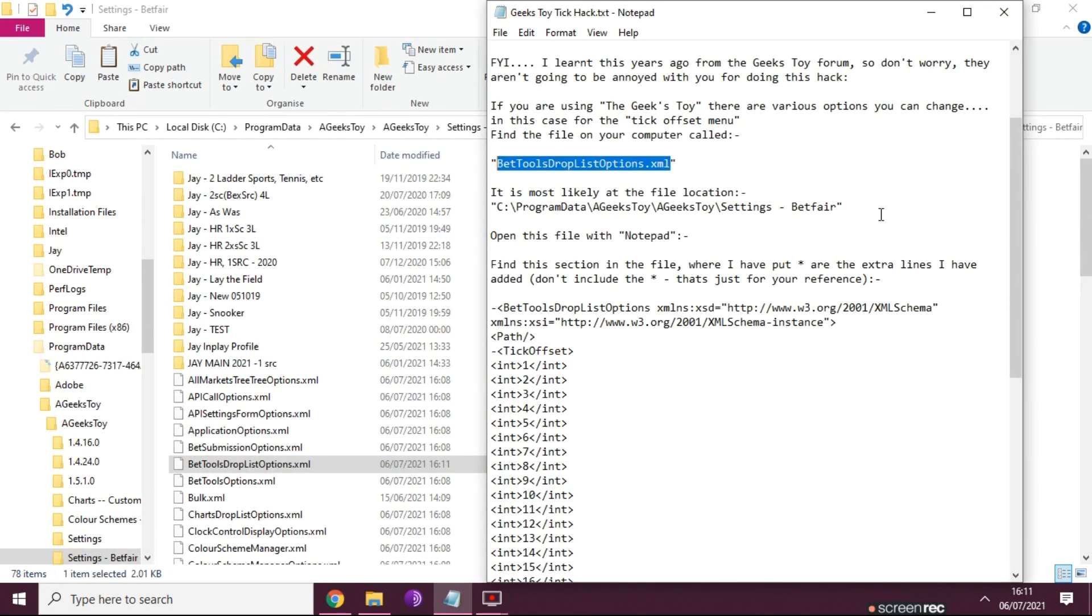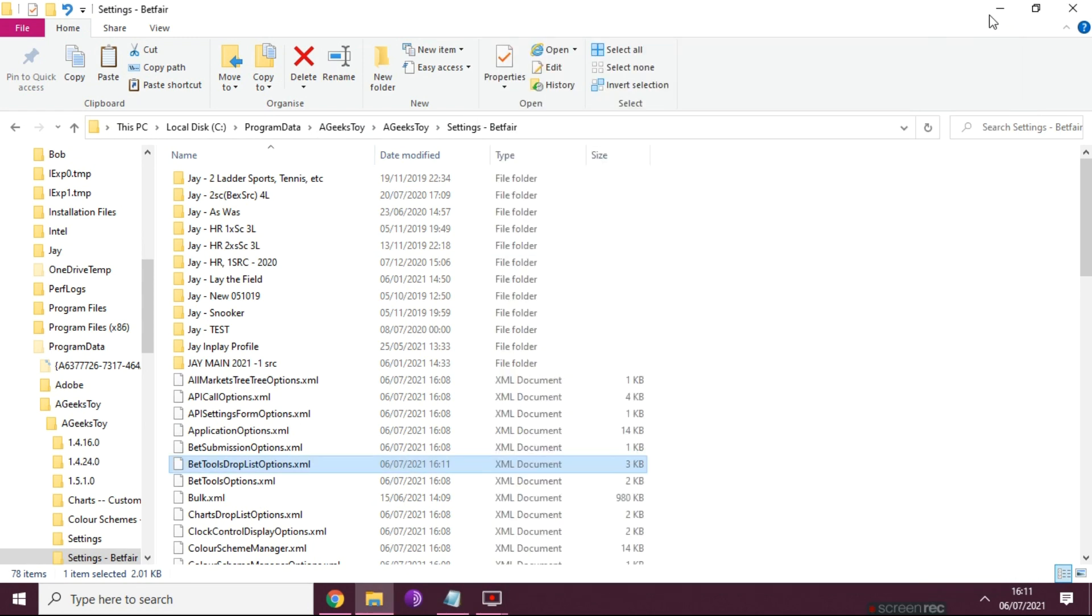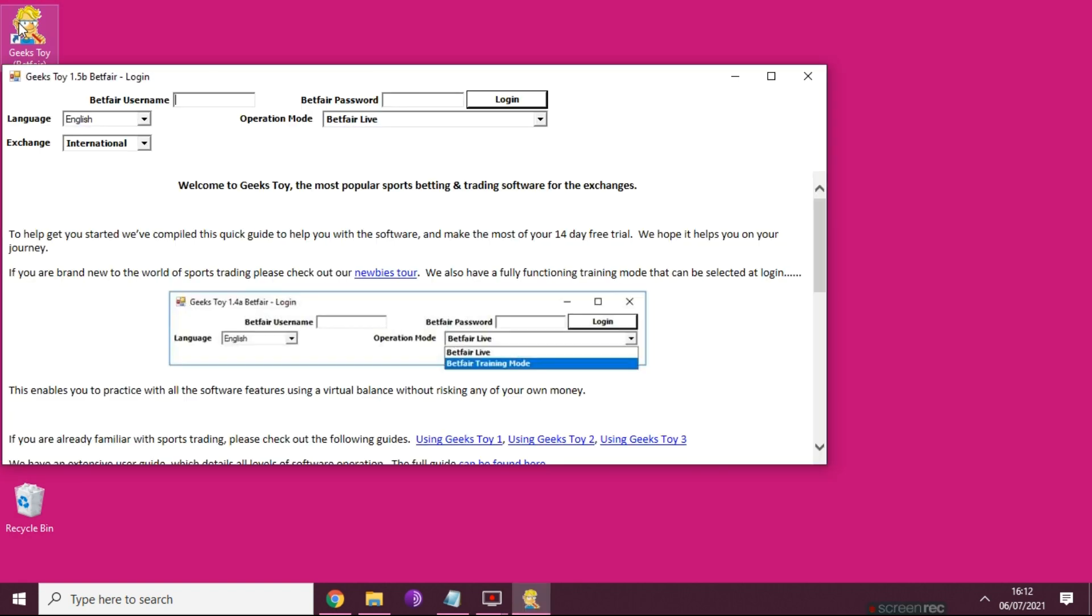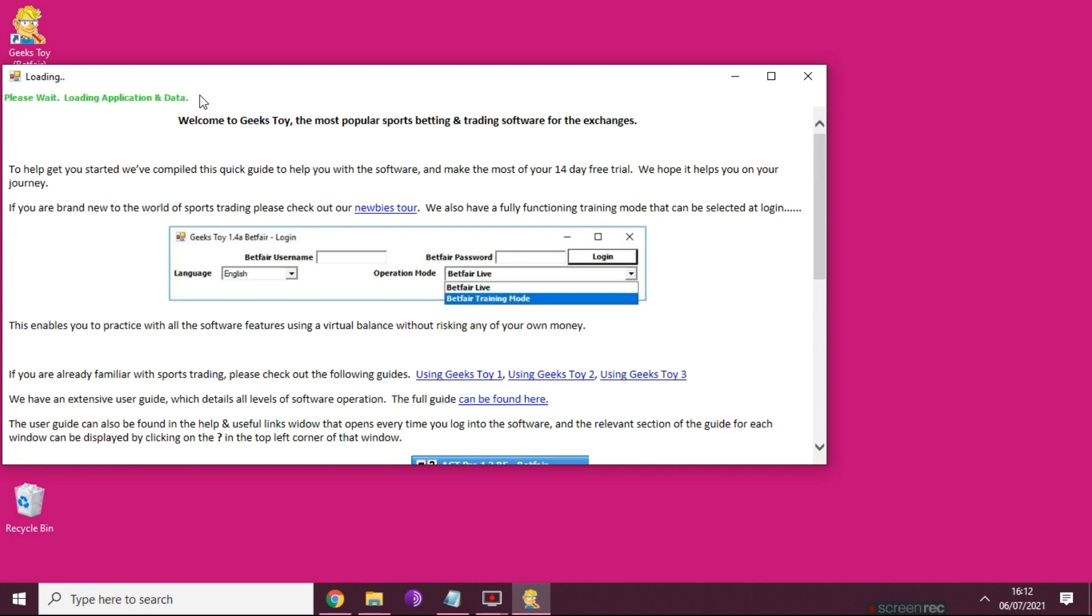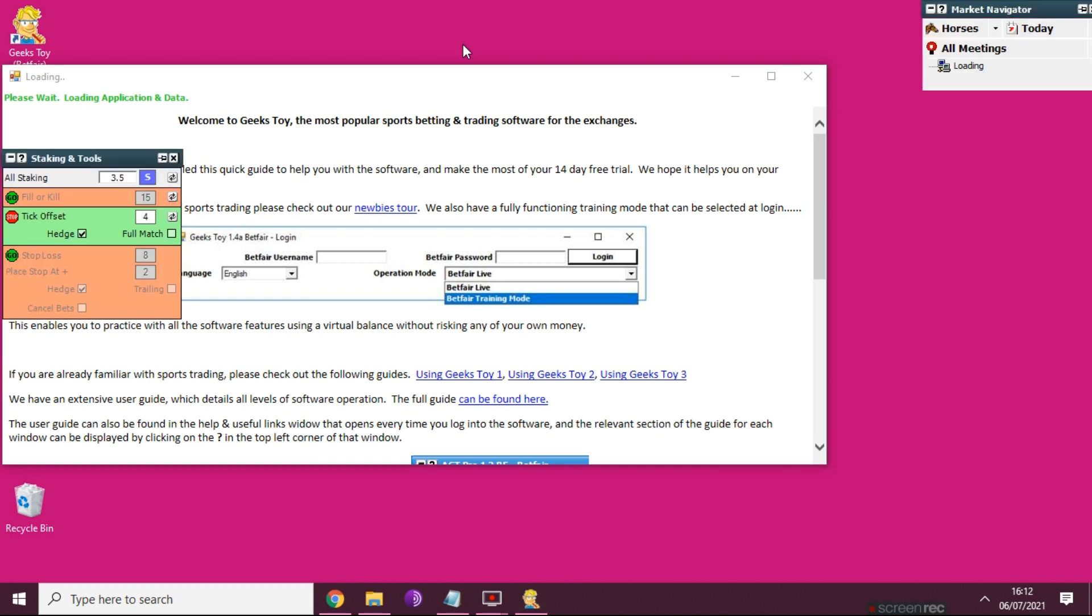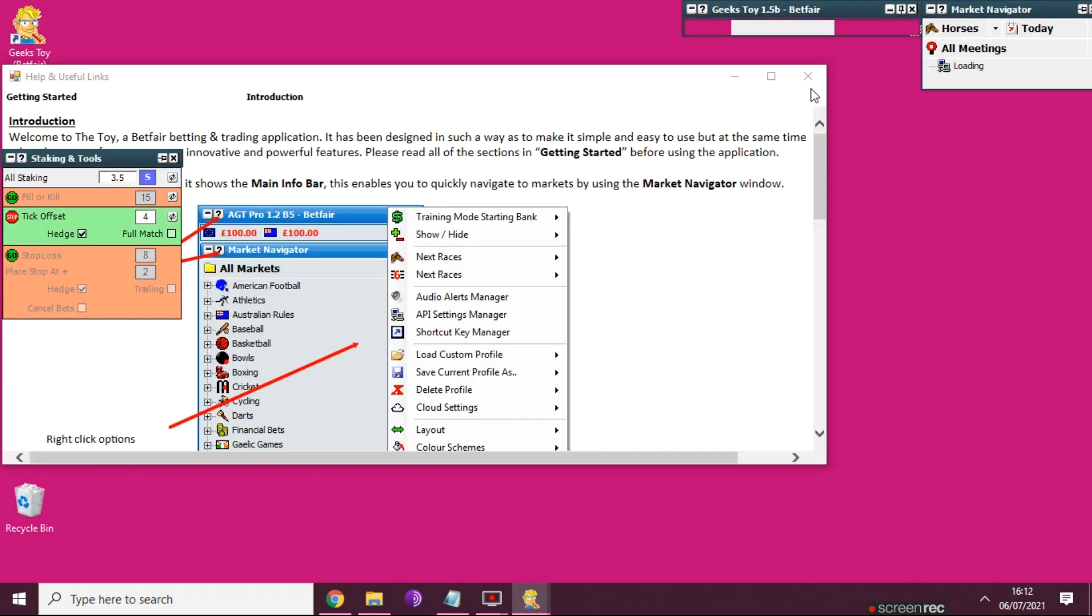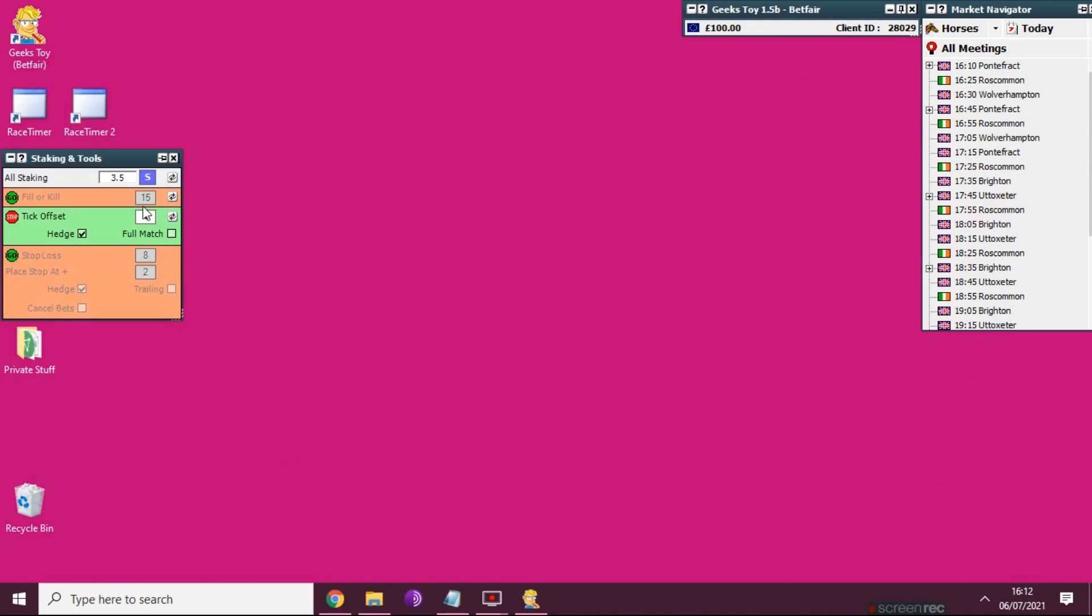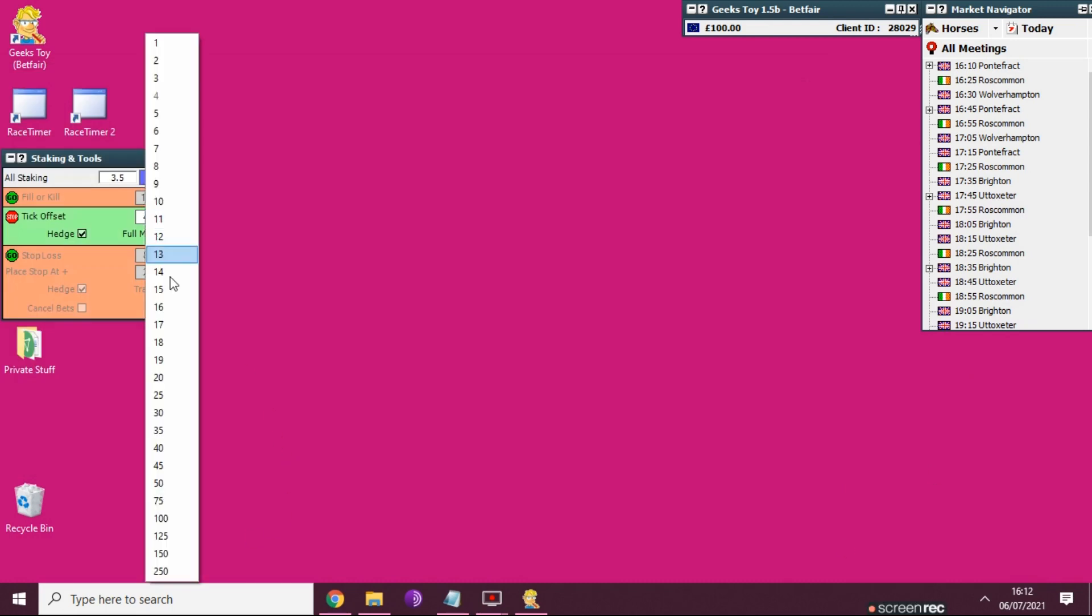I personally don't need that and that's job done. Now if I close all this down, I'll leave the actual details in the link below, so in the description below you can find that easy. So don't worry about having to remember that from the video. And then basically all you do is you log back into the Geeks Toy. Just waiting for it to load, and you'll see now 125 ticks - job done.